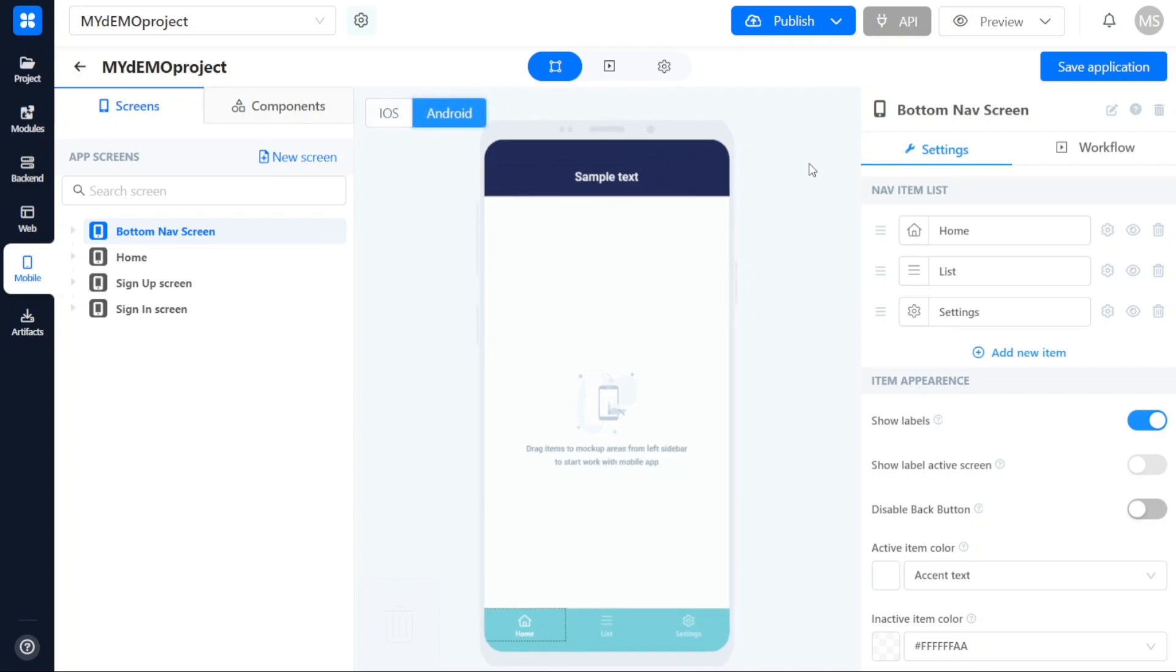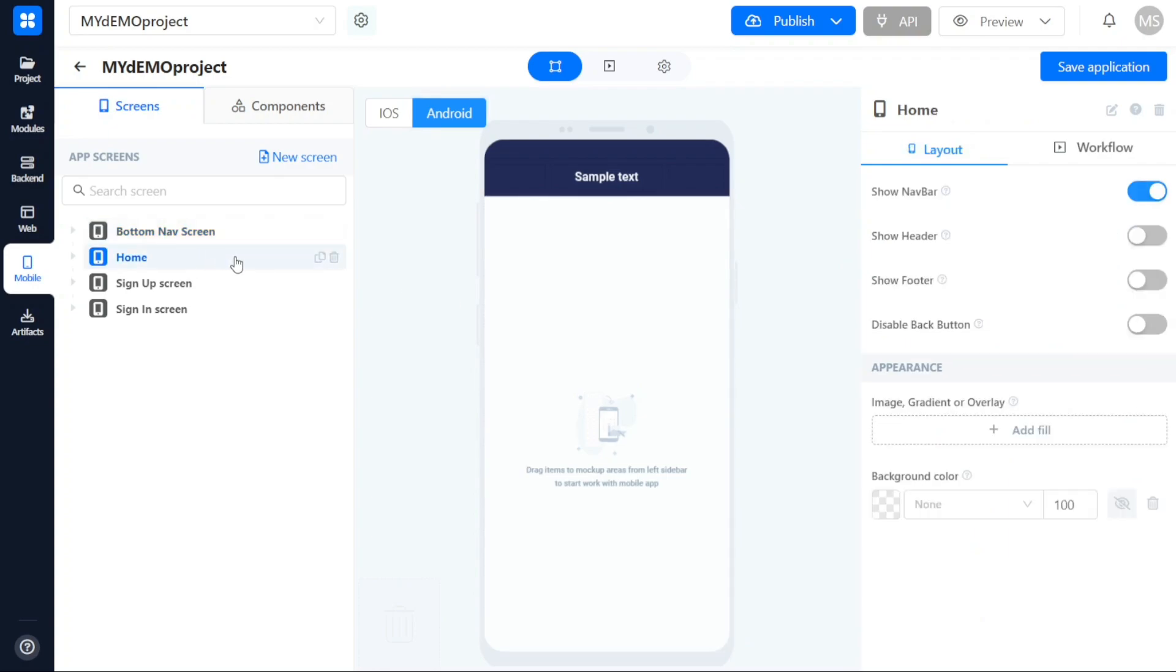The third section is the right sidebar, which contains settings and workflow options corresponding to the selections made in the left menu. For example, if you click on the home screen in the left sidebar, the right sidebar will display the specific settings for the home screen.